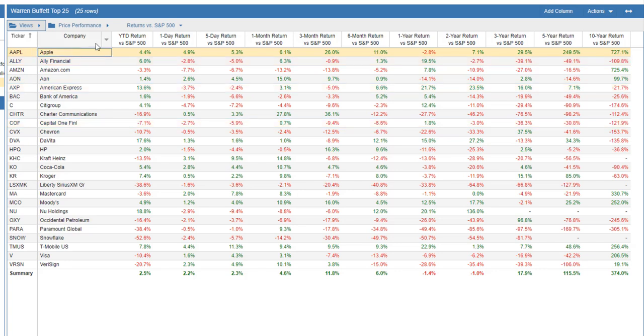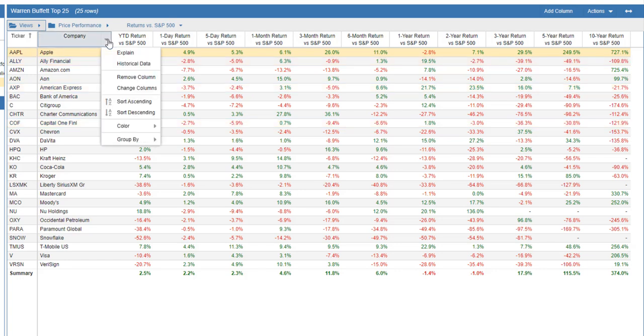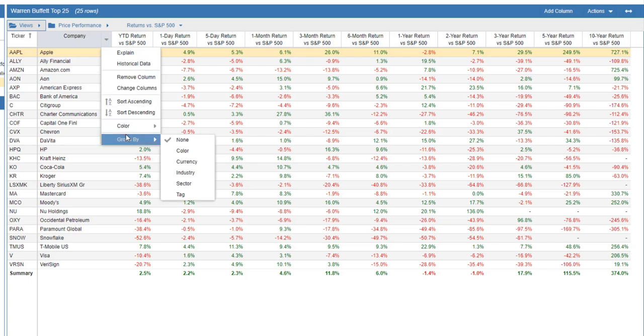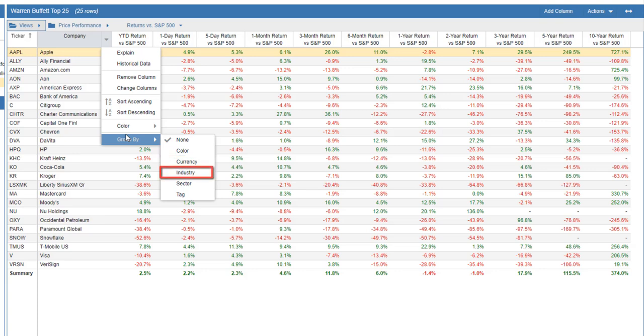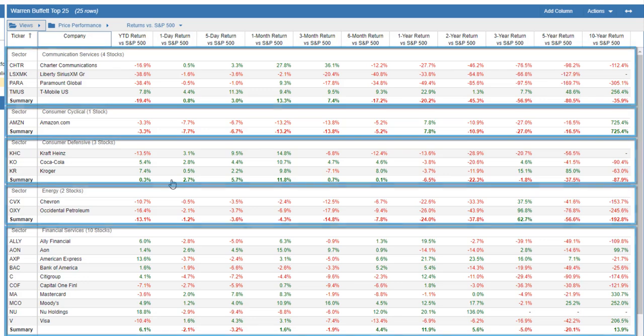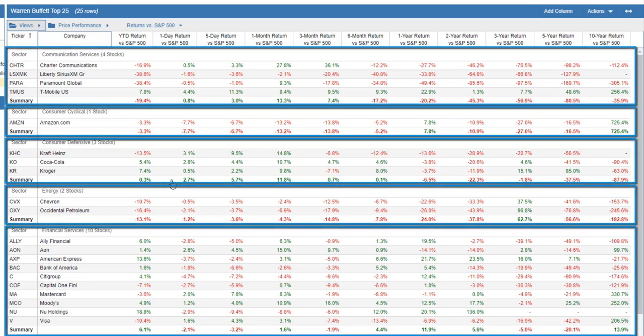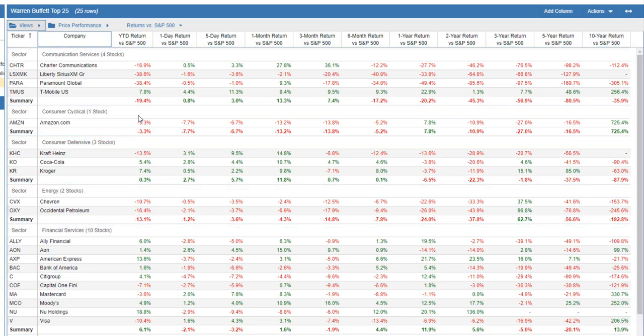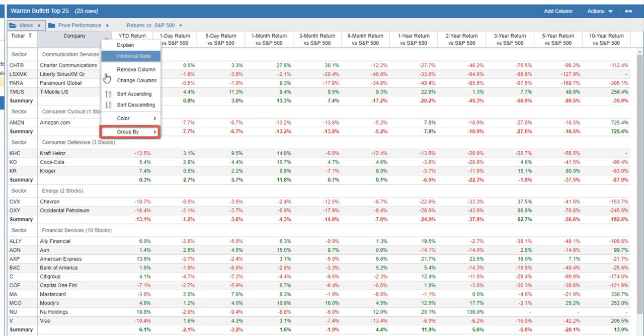When we go back to the column header pull-down, we see grouping options. We can group the rows by color, currency, industry, sector, and tag. Let's group by sector. To ungroup, simply select Group by None.